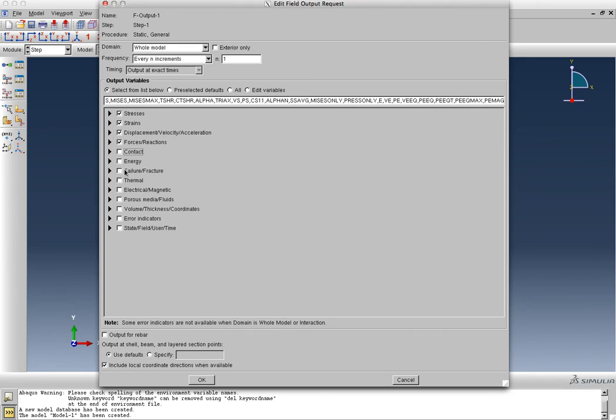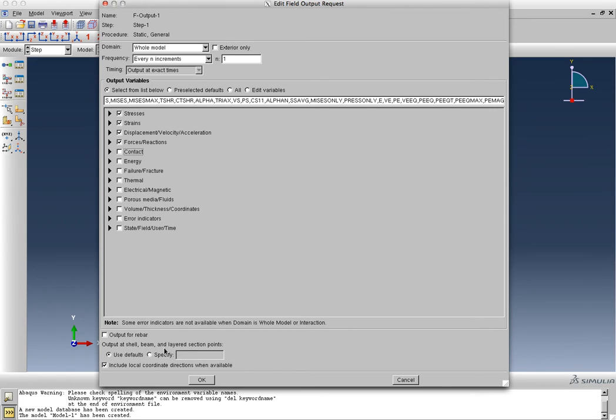Contact, there's no contact in this model, so we'll leave it alone. I don't need the energy. You can also have some options for output for rebar and output for shell and beam elements. We'll talk about that when we get to beam elements. Right now we'll just say use defaults, and that should be good enough.